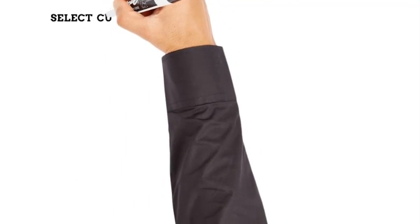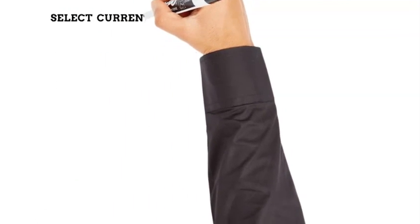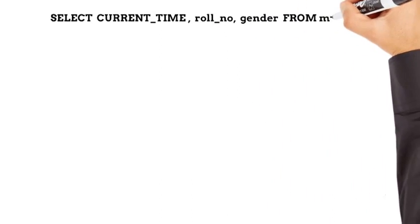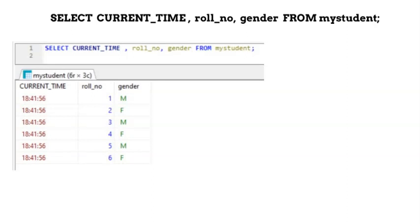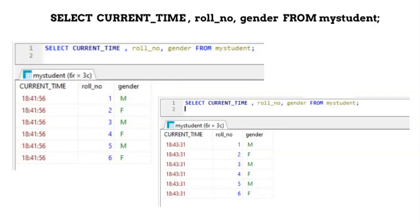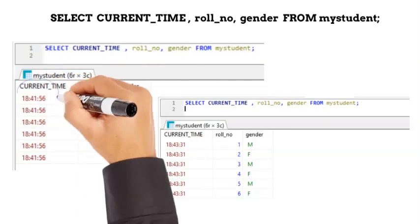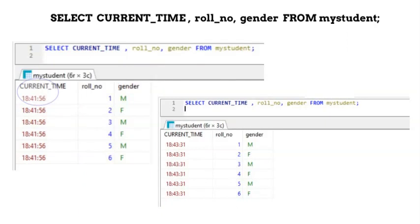Select statements can also return some special values like current date, current time, etc. These are neither constants, nor columns. In this example, we are printing current time in the output on each row. If you notice, it is not a constant value, because when we executed the query once again after some time, a different value was printed.